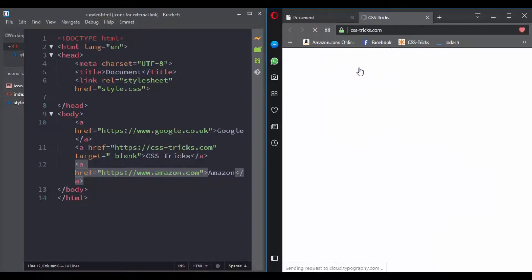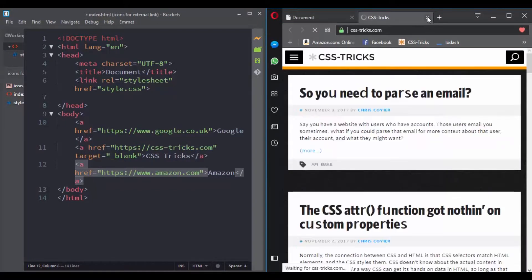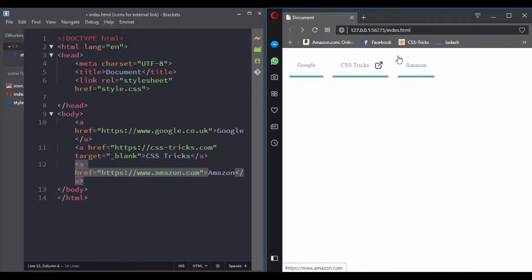So in this challenge you will help the user know if the link will open in a new tab by giving it a background image. So here are some hints for this challenge - you will be using the attribute selector to test the value of the target.